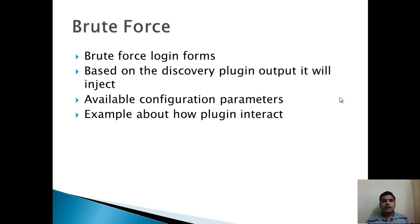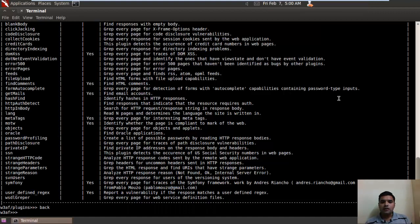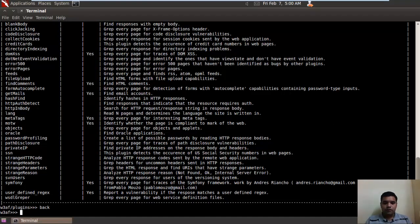There are some good configurable parameters available for this particular plugin. So let's see how to configure these parameters. First of all, let's type the plugins.